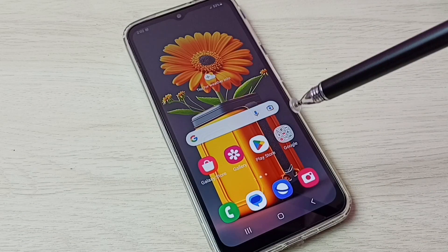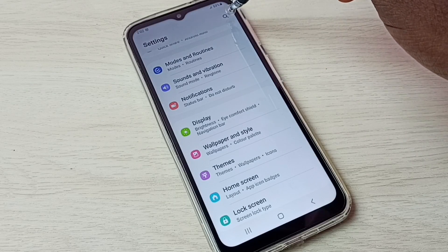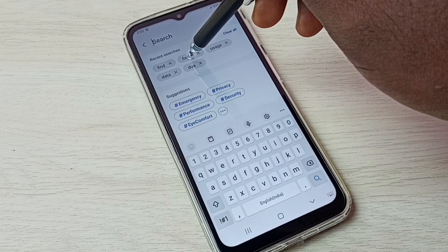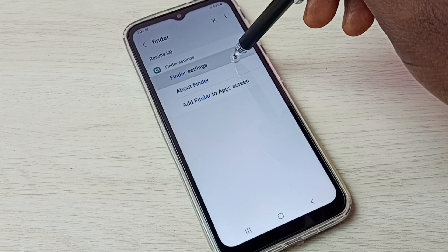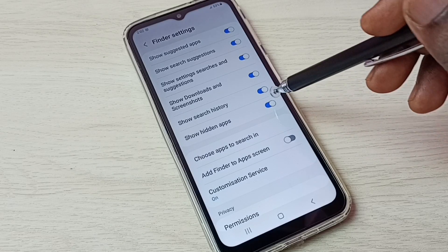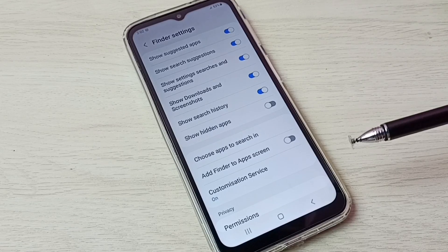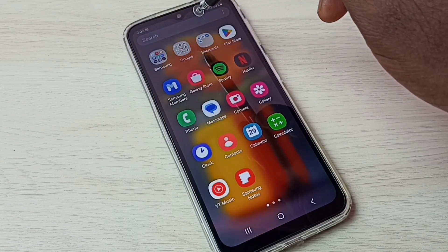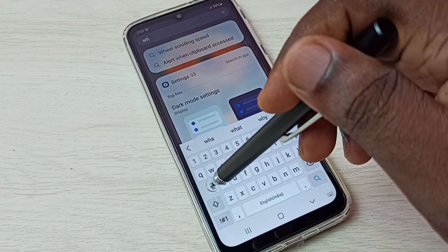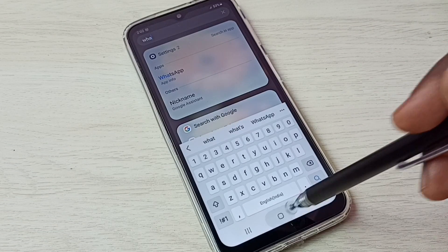If you want to hide those apps again, go to Settings, then tap on Search and search for Finder. Open Finder Settings, then again disable Show Hidden Apps. That way we can again hide all those apps. Let me check — let me try to search WhatsApp. See, it's not showing WhatsApp. So this way we can easily hide and unhide apps.